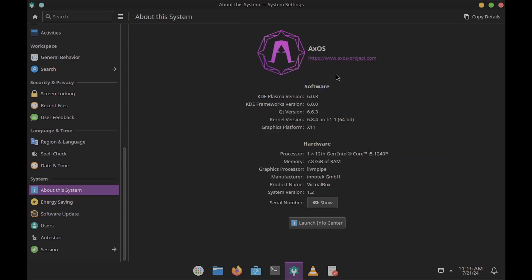About the system: you get AxOS information and the website link to download. The KDE Plasma version is 6.0.3, KDE Frameworks version 6.0.0, Qt version 6.6.3, kernel version 6.8.4, and the graphics platform is X11. This is my hardware information.